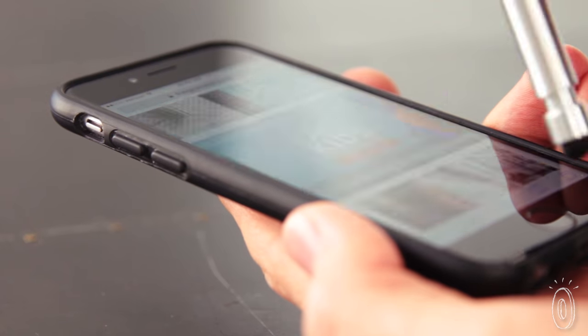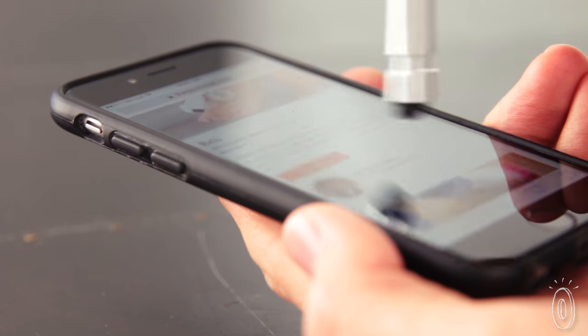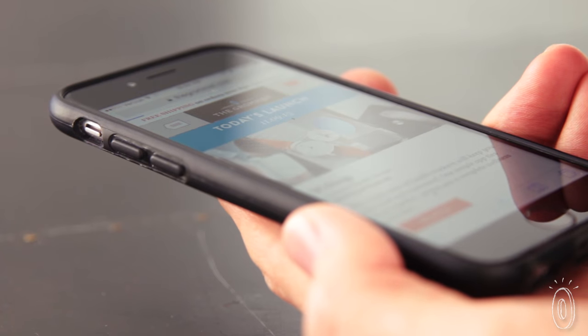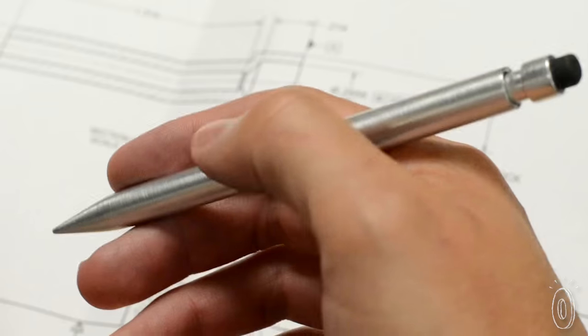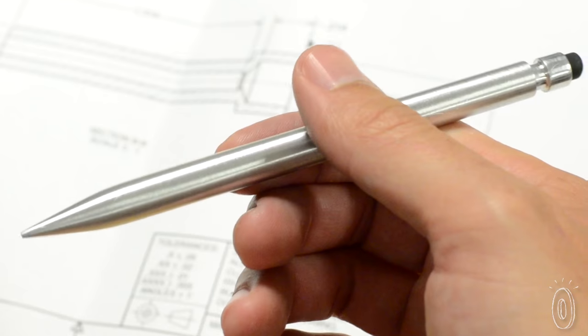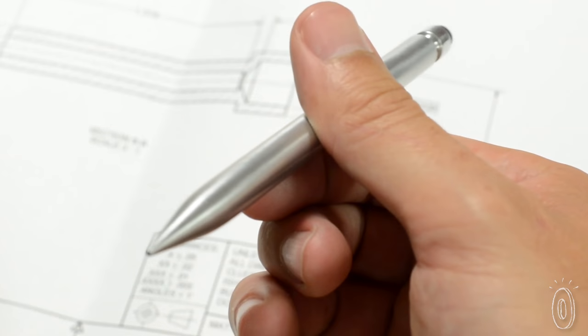To make it even more modern, with the included attachments you can use it as a stylus. It's no surprise that Andrew's Kickstarter campaign was so successful.